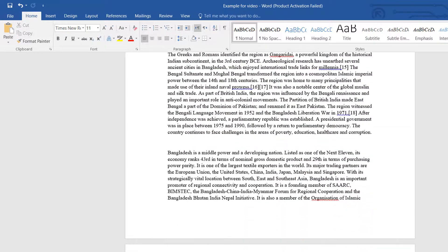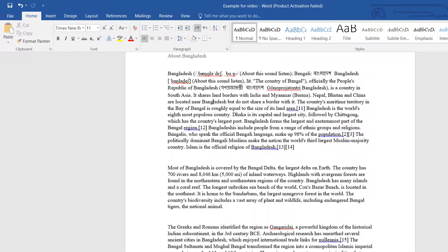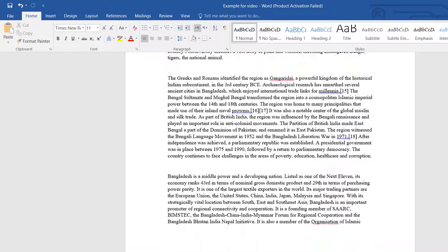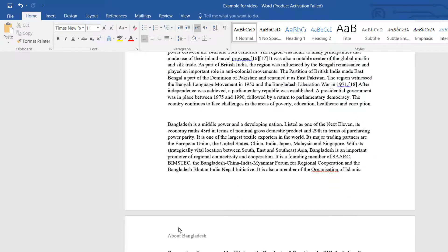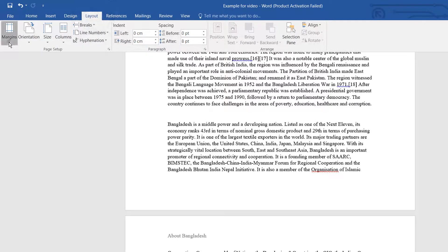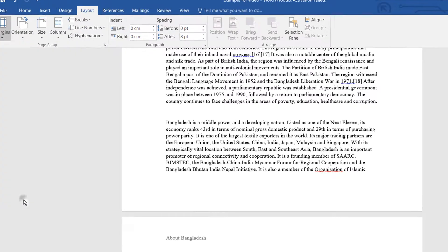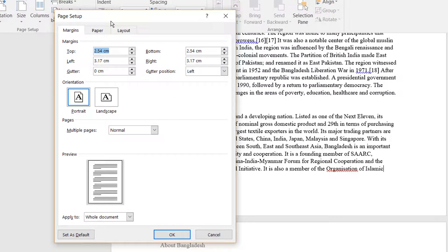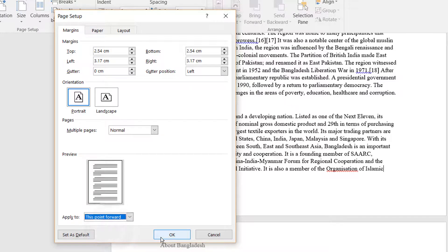If you'd like to add a different header on the second page, you have to do this: go all the way to the end of the first page, then go to Layout, click on Margins, then click on Custom Margins. The Page Setup dialog will appear — click on 'Apply to,' select 'This point forward,' and then click OK.